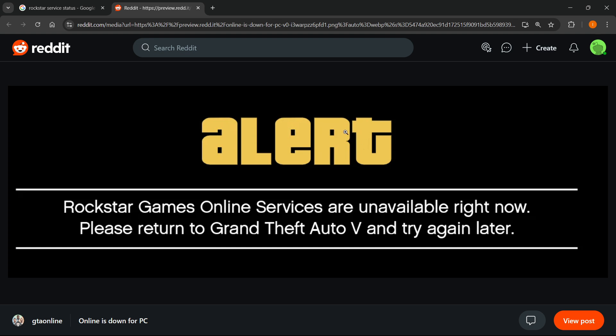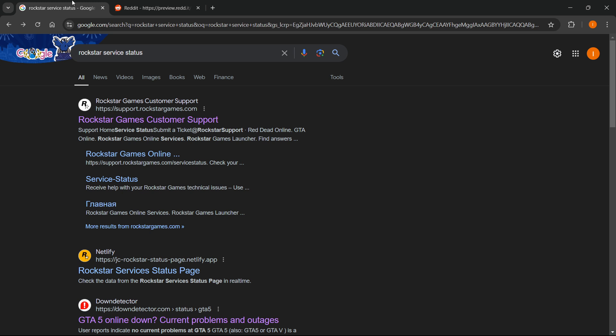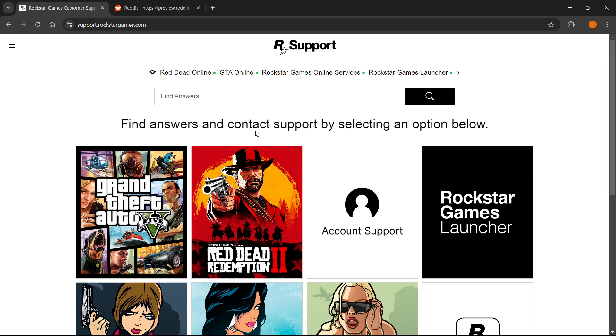Now the first thing you can do before trying to fix anything is to see if it's even your fault. We're going to go to Google and type in Rockstar service status, and then you want to go to their first website over here which is support.rockstargames.com and says Rockstar Games customer support. You want to click this and over here once this loads up at the top of the page in the middle you can see it says Rockstar Games online services.